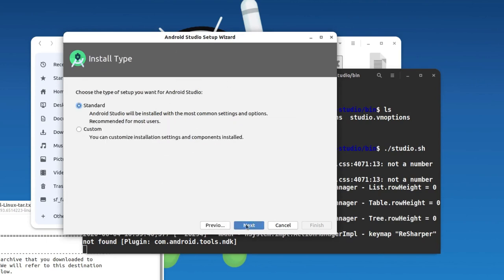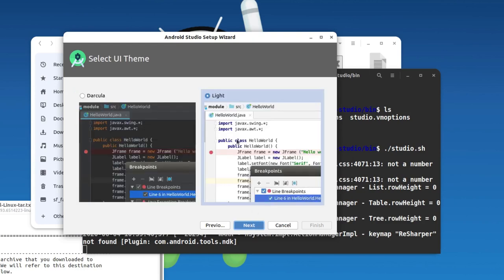You get two options: Standard and Custom. If you need any specific customization, go with the Custom option. Most of us don't need specific customization, so just click Standard and click Next.